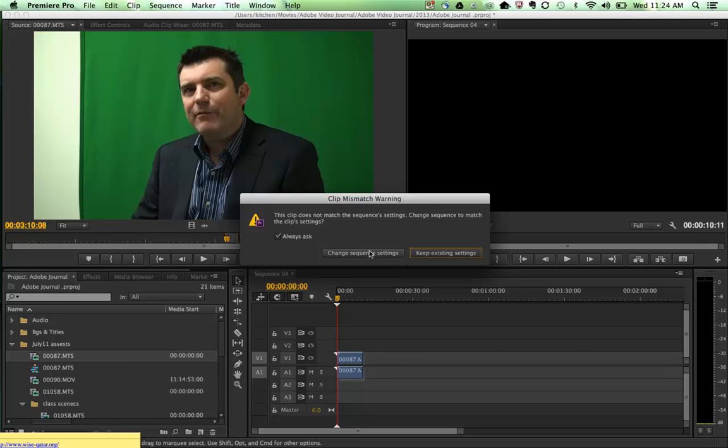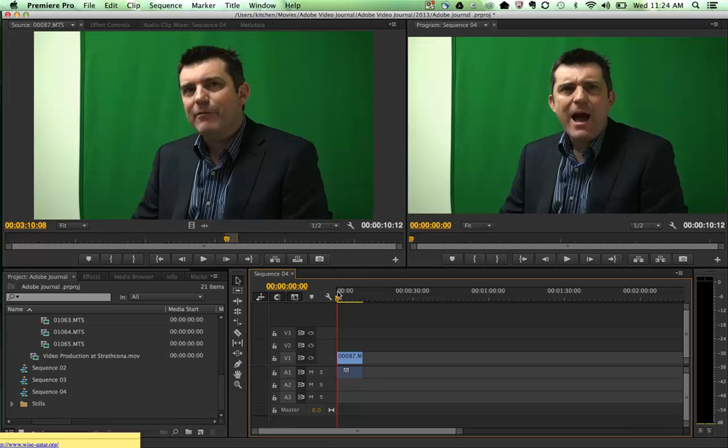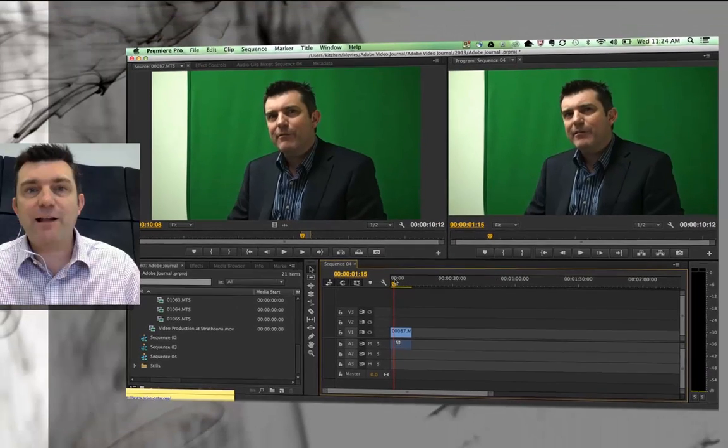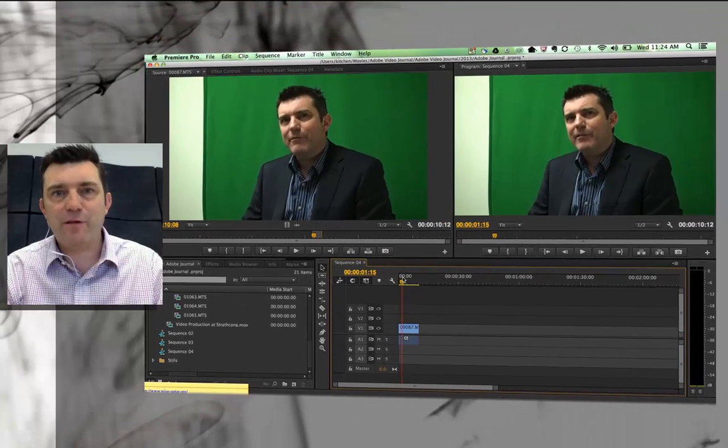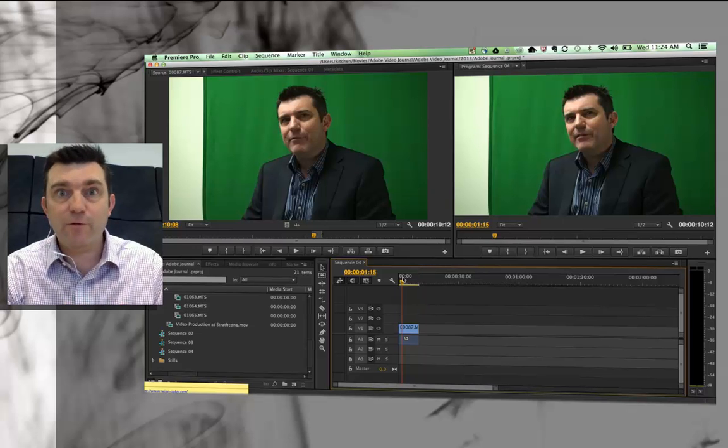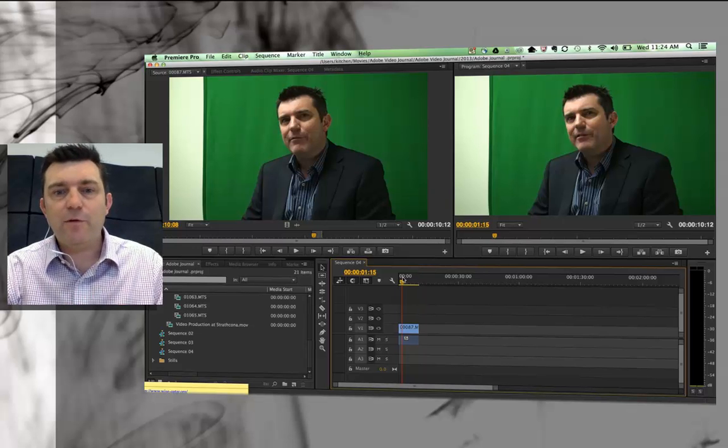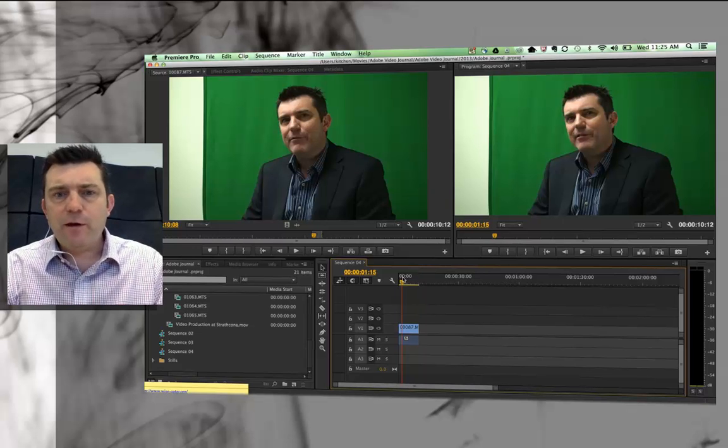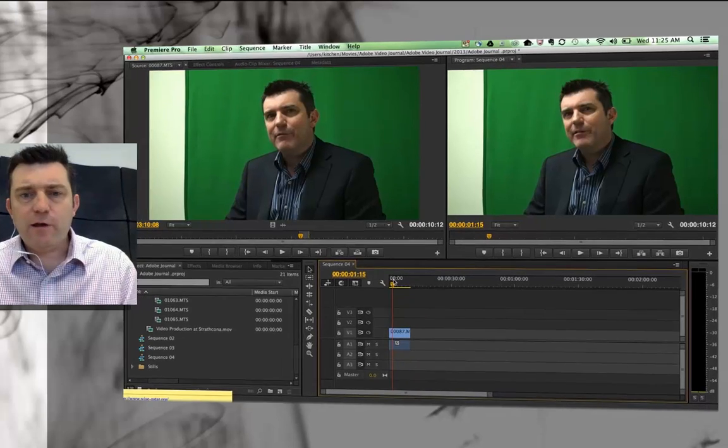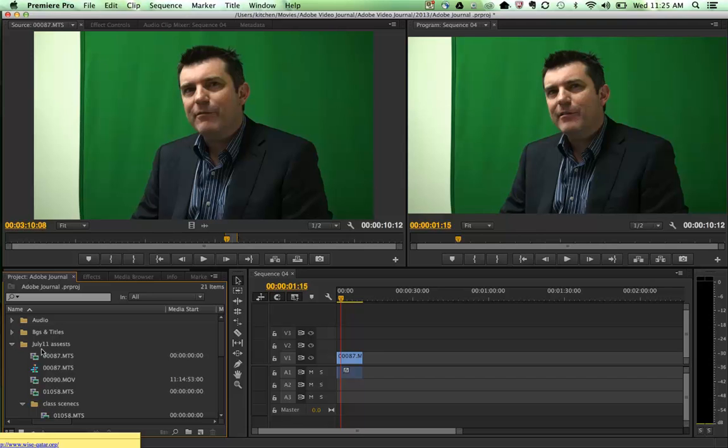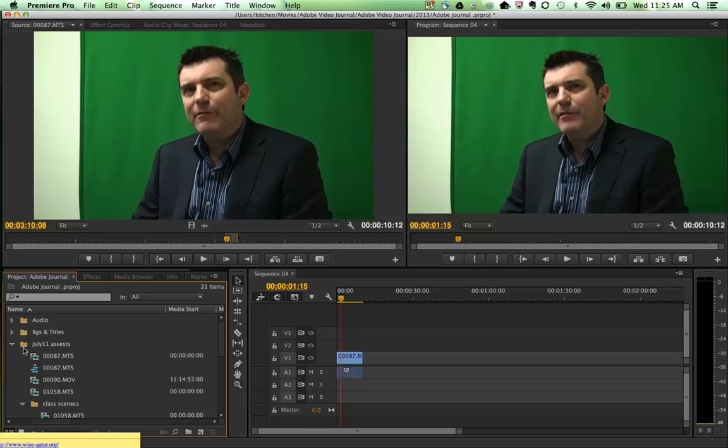And generally yes, I always tend to do that so that the sequence knows exactly what the settings were that I used when I filmed the original footage. That's going to be interesting for when I grab my background image, it may be a totally different sort of setting.